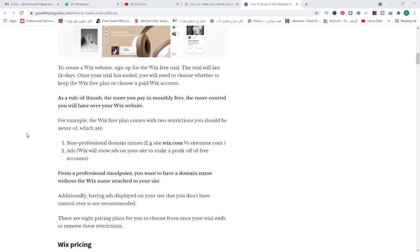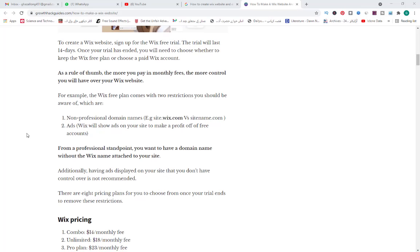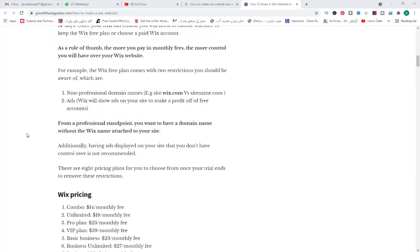From a professional standpoint, you want to have a domain name without the Wix name attached to your site. Additionally, having ads displayed on your site that you don't have control over is not recommended.